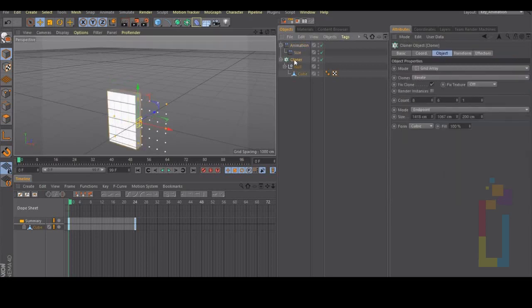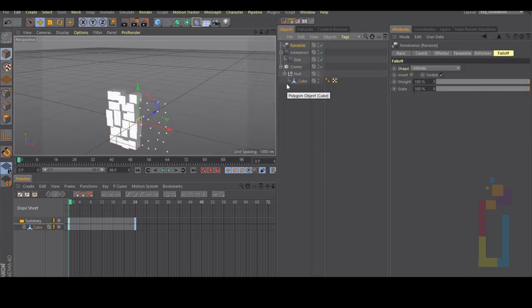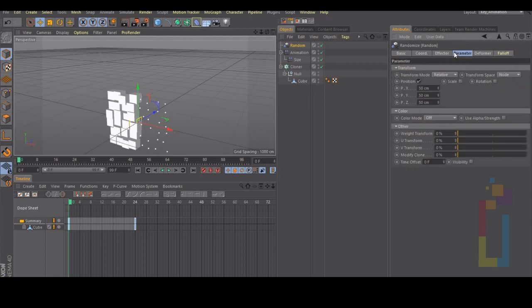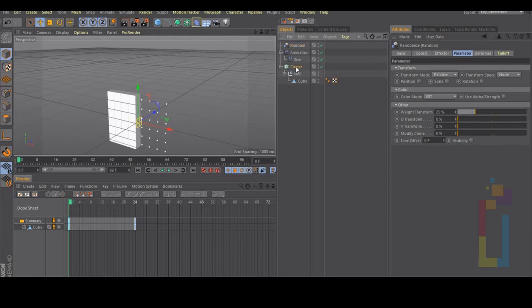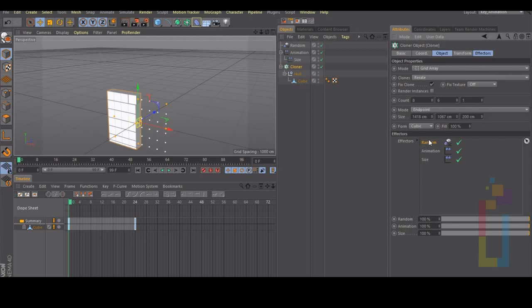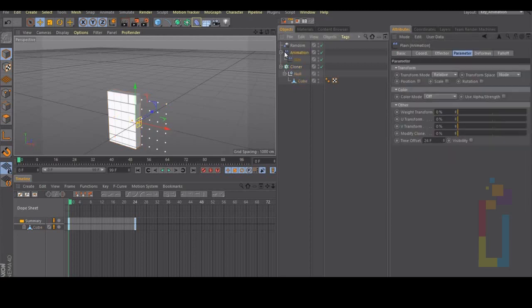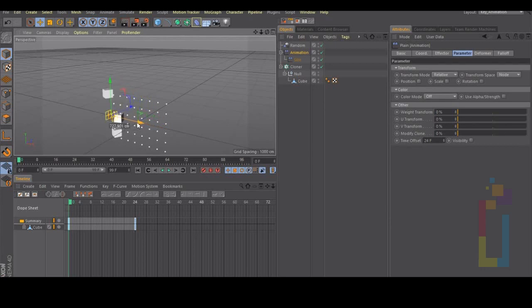Let's add a random effector, uncheck position and change the weight transform. After that go inside the cloner and move the random effector all the way up. And that's it. There are many ways to do this but I hope you found this one useful.